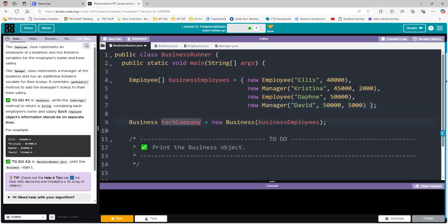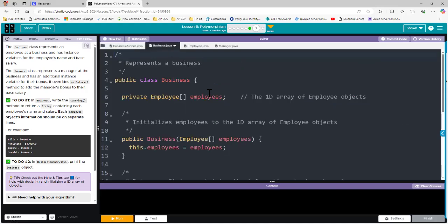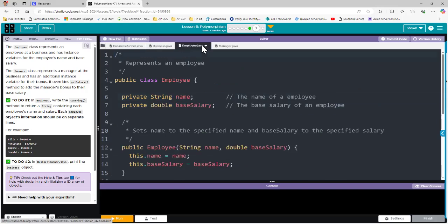From a business class, we have a business object called TechCompany that's going to take in that one-dimensional array and use the constructor to assign those values to the TechCompany object. The last thing we need to do here is just print it. Going down the line, we have the business class, which is creating a one-dimensional array using the Employee class instead of primitive data types like string, int, or double. The Employee class is where the information about an employee is created — we have a variable for name and a variable for base salary.